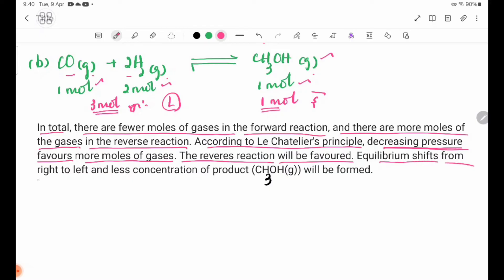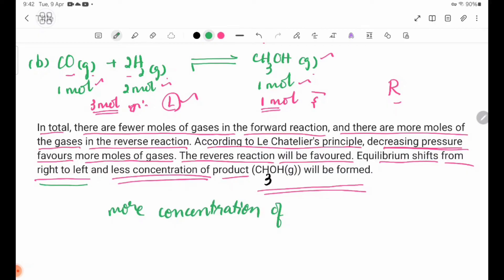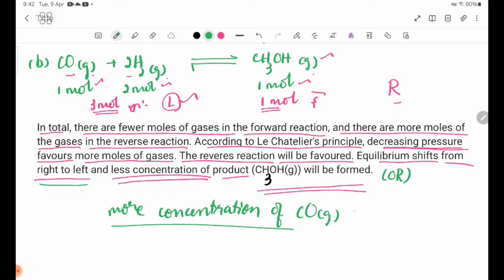Equilibrium shifts from right to left. The reverse reaction will be favoured, and more concentration of CO gas and 2H₂ gas will be formed.